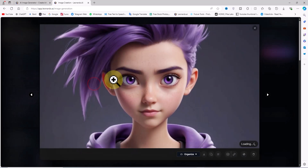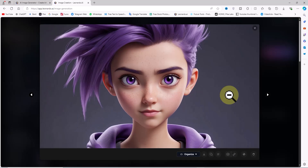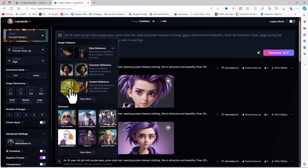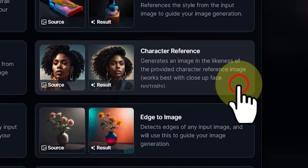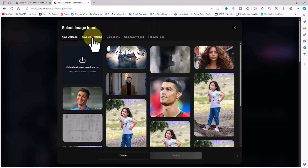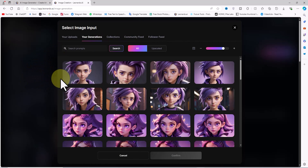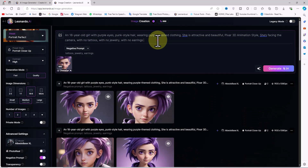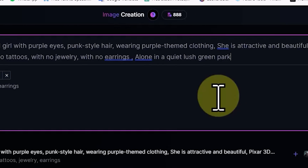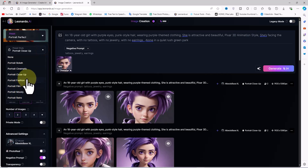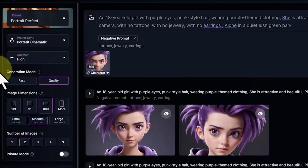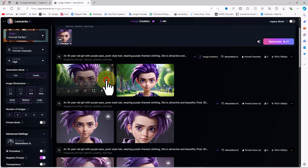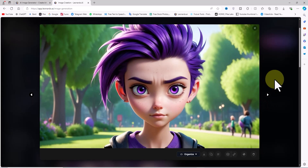I like one of these images and plan to use it to create an animation or film. To create a consistent character, I'll click on the small icon in the top left corner of the prompt box. A new drop-down menu will appear. I'll click on View More and select Character Reference. In the Select Image Input window, I'll click on the Your Generations tab and choose the image I want to use as the consistent character. Now, Leonardo AI will use this image as a reference for generating future images. I just need to define a new situation or location for this character in the text prompt. For variety, I'll change the preset style to Portrait Cinematic and click Generate. The new images are generated with the same facial features in a new location — in this case, a park.